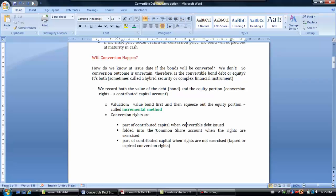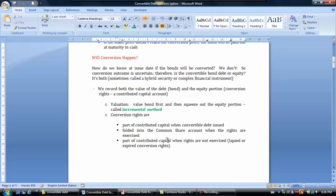When the convertible debt is actually converted and those rights are exercised, the conversion rights get folded into the common share account — you debit the conversion rights and issue the shares. If the rights expire — meaning the bond reaches maturity and there was no conversion, and the bond is paid out in cash — then the conversion rights, which are part of contributed capital, are reclassified as expired or lapsed rights, and remain part of your contributed capital.